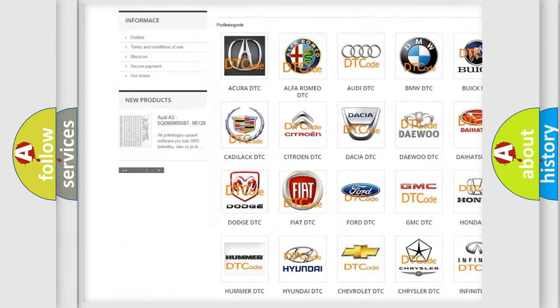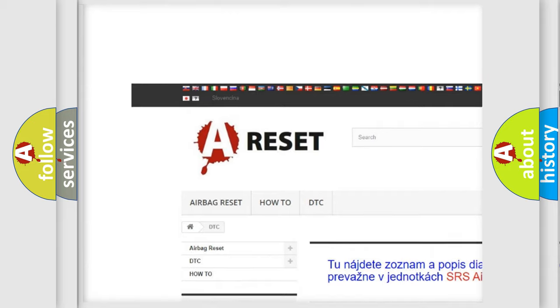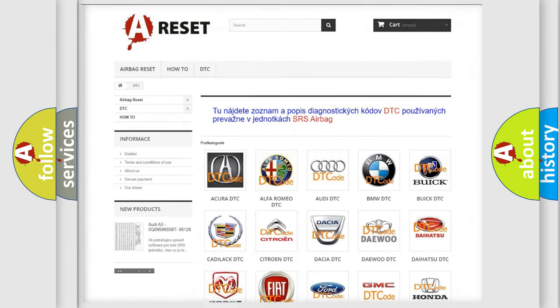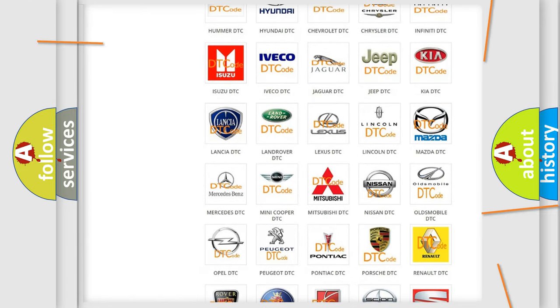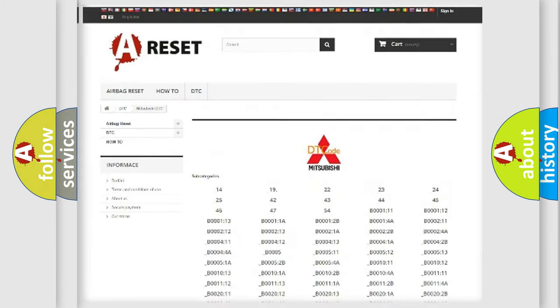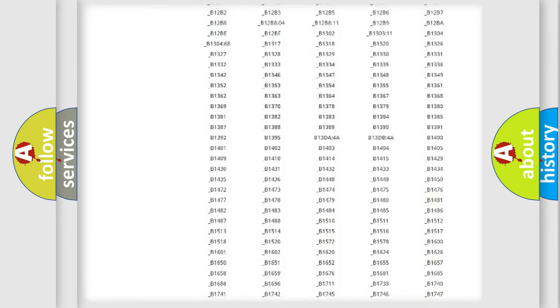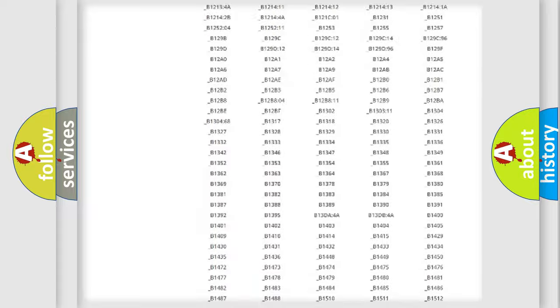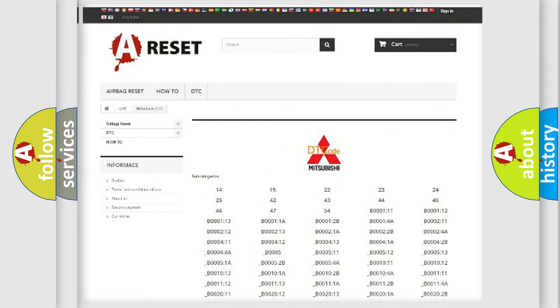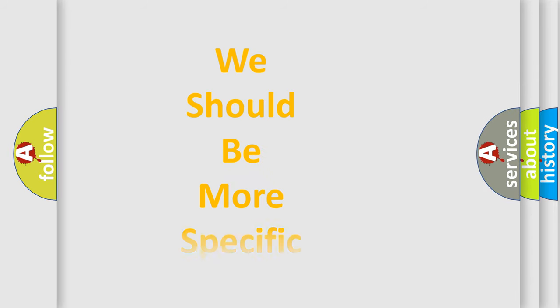Our website airbagreset.sk produces useful videos for you. You do not have to go through the OBD2 protocol anymore to know how to troubleshoot any car breakdown. You will find all the diagnostic codes that can be diagnosed in Mitsubishi vehicles, and also many other useful things.